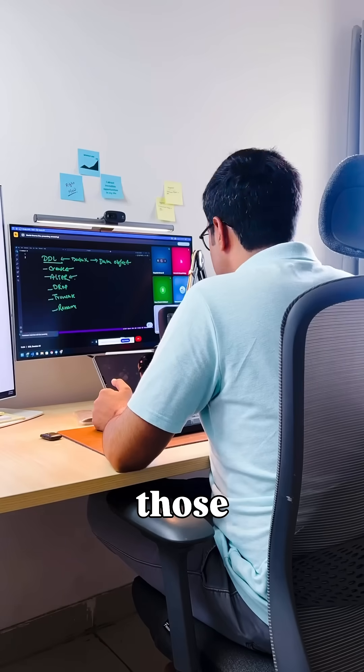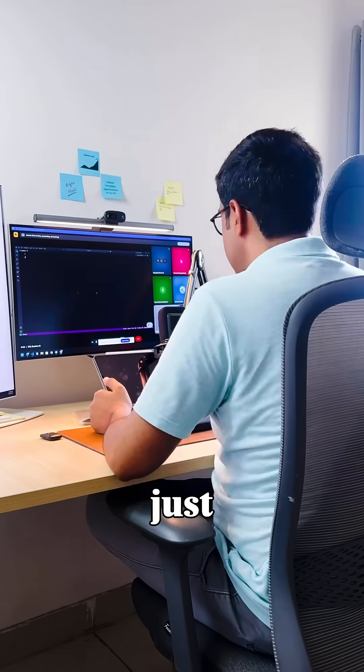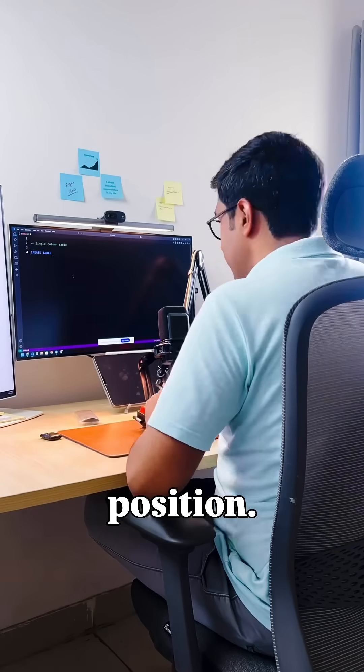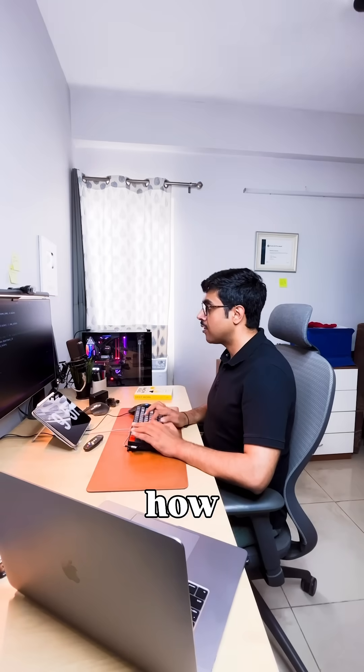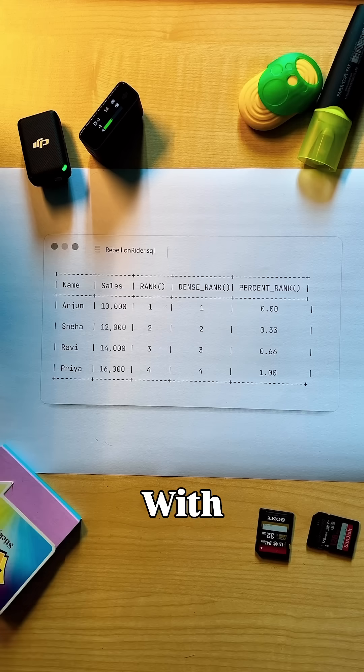But I quickly realized those functions just show the position. They don't tell you how close someone is to the top.